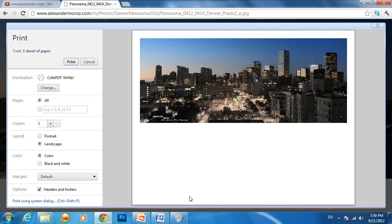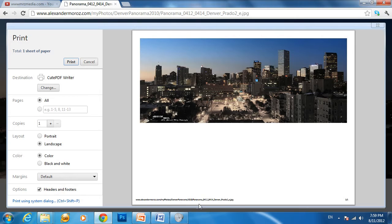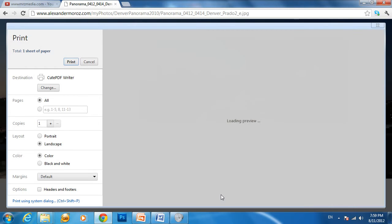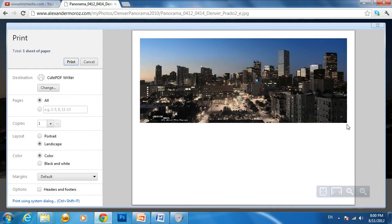For headers and footers, if you click on it, it will show the web page address if you're printing from a web page to PDF. In this case, I just want it plain and simple with no web page address.